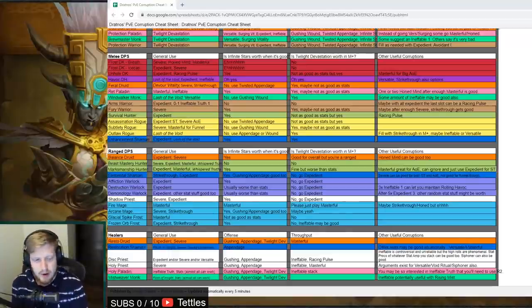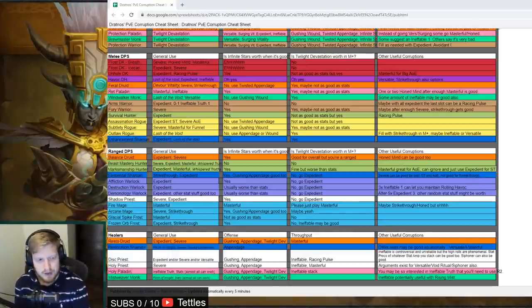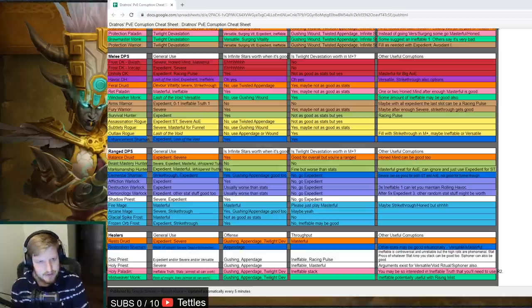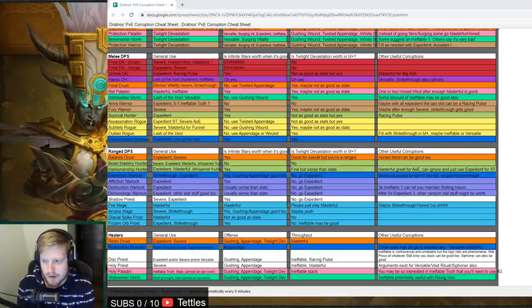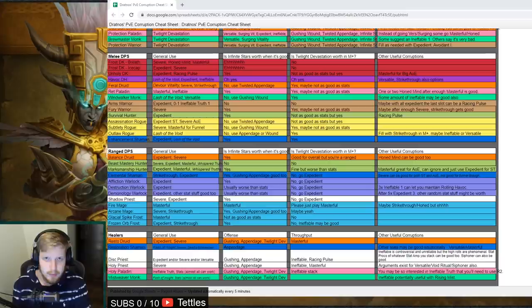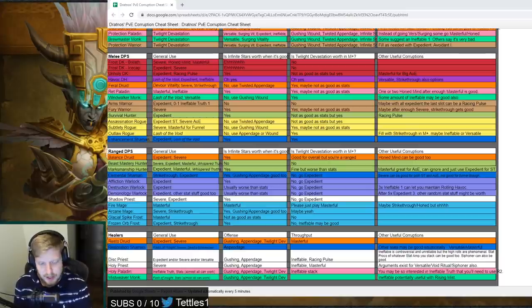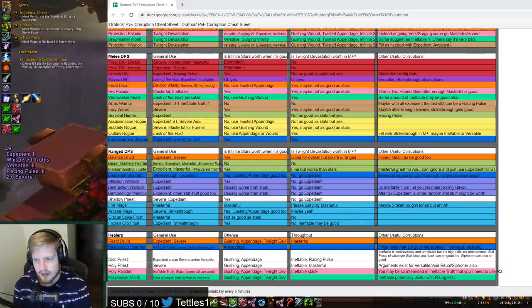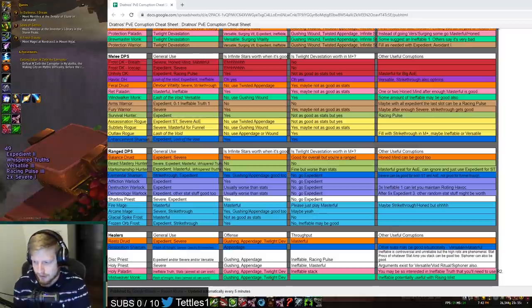Alrighty, so today I wanted to have more of a rant slash talking point video to discuss how the Corruption Vendor has affected the game and how a lot of classes will be impacted with the addition of the Corruption Vendor.